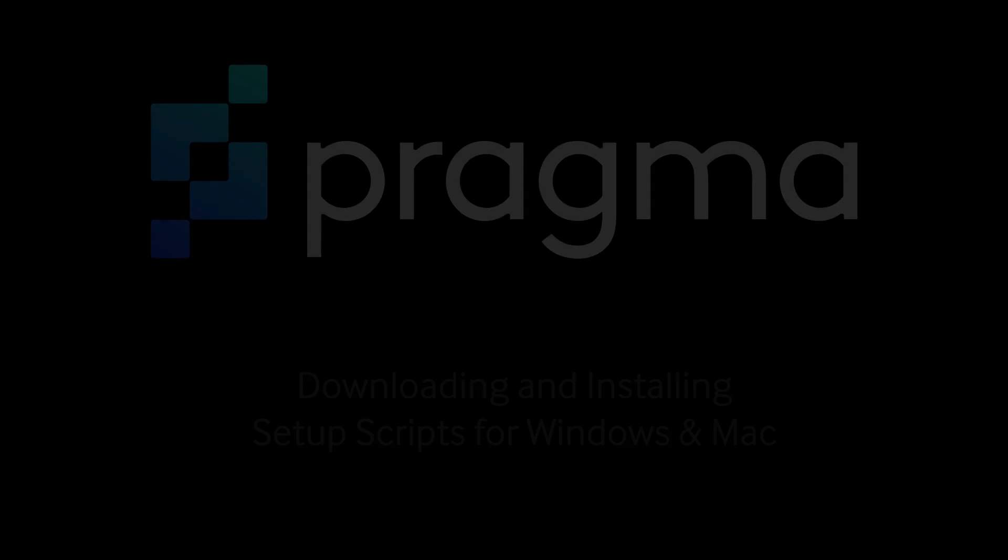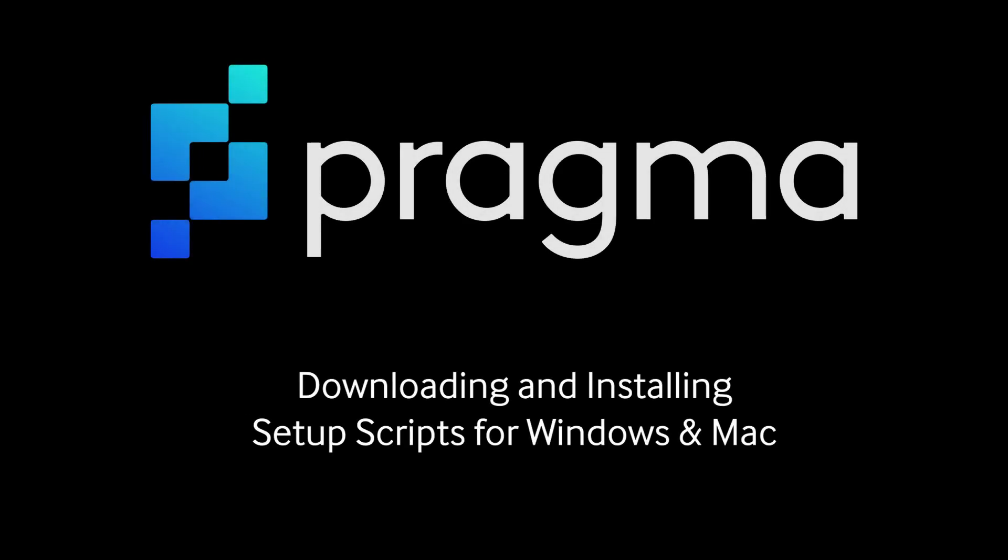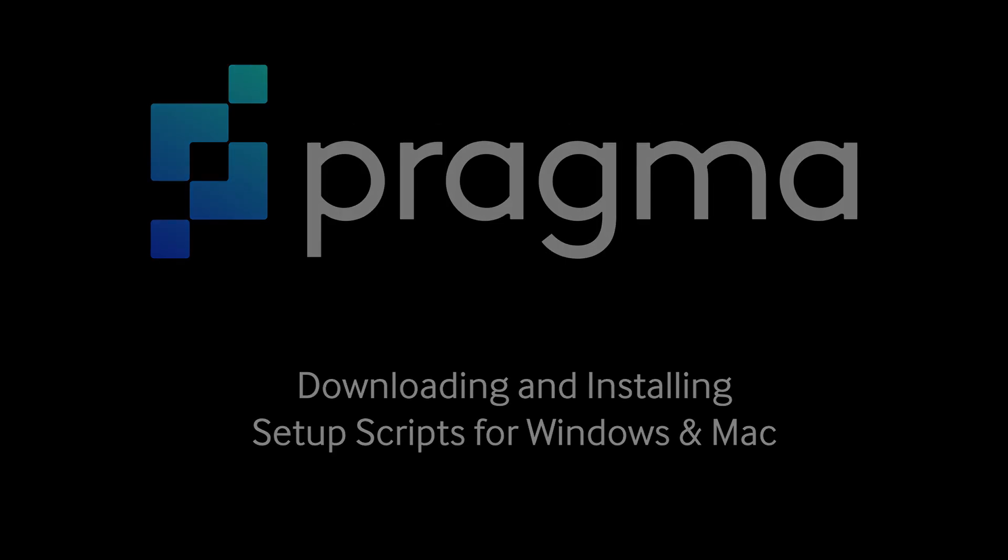Before we get started, let's download the setup scripts that we need to clone down Pragma Engine. These setup scripts install important tools and software such as Git, IntelliJ, Postman, Docker, and other dependencies required to use our engine.